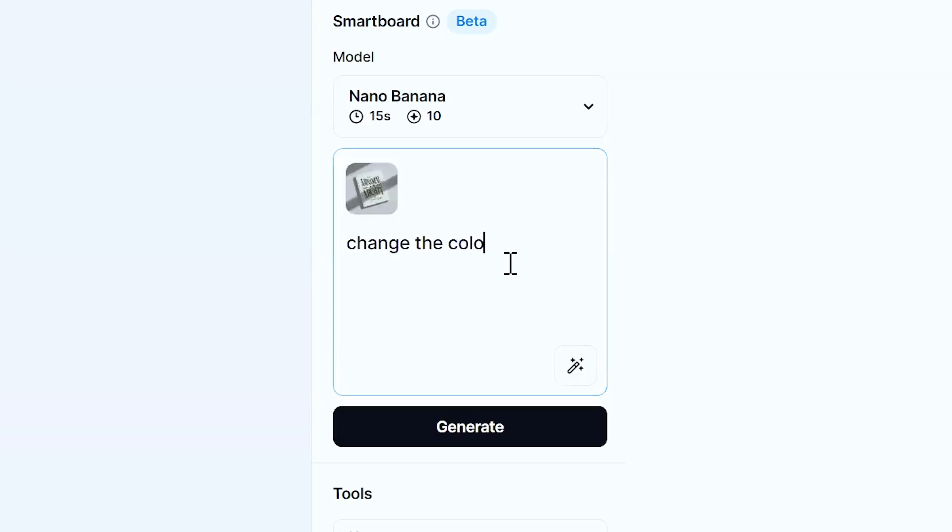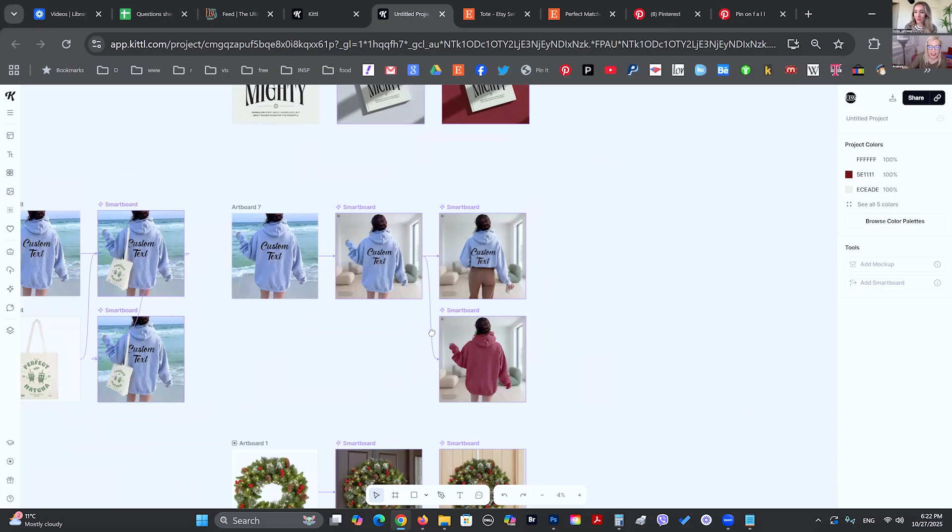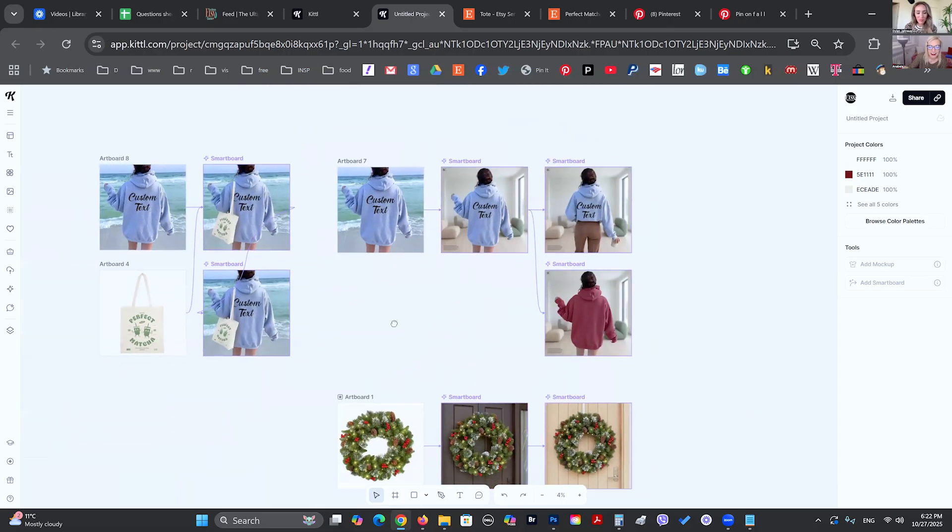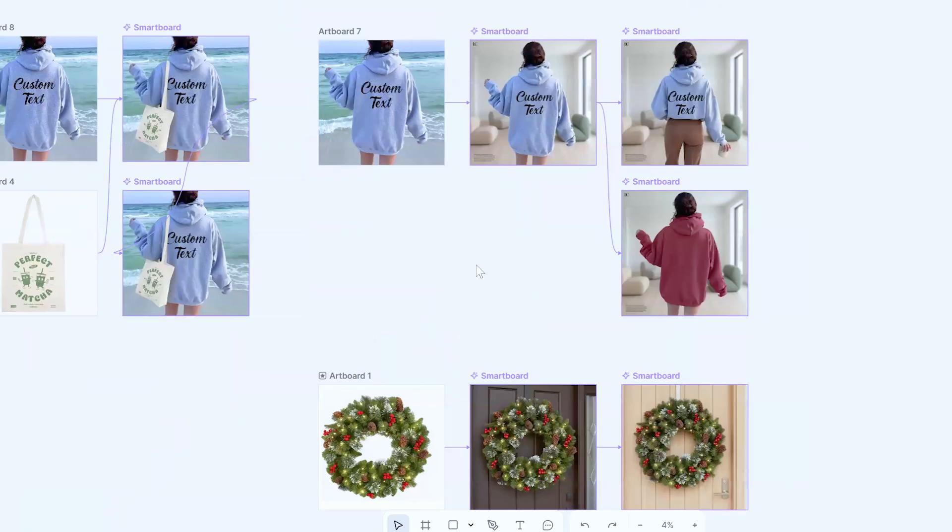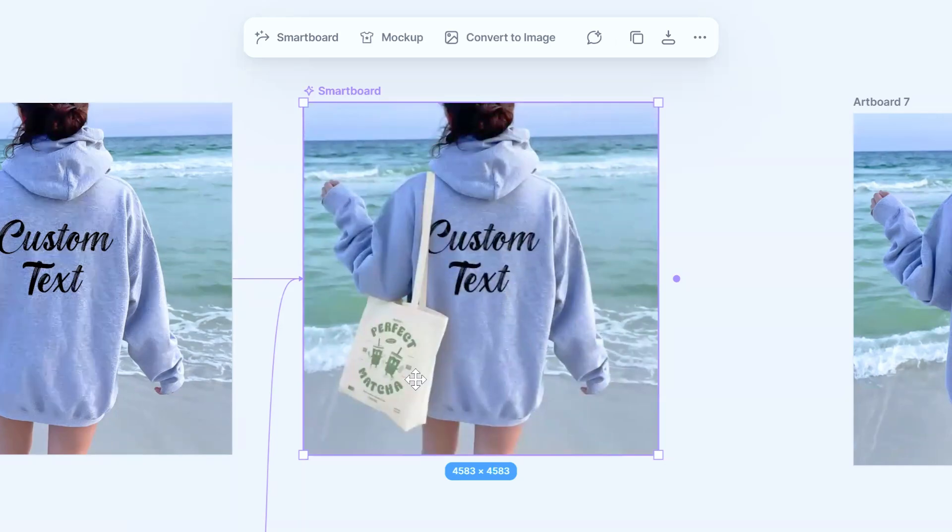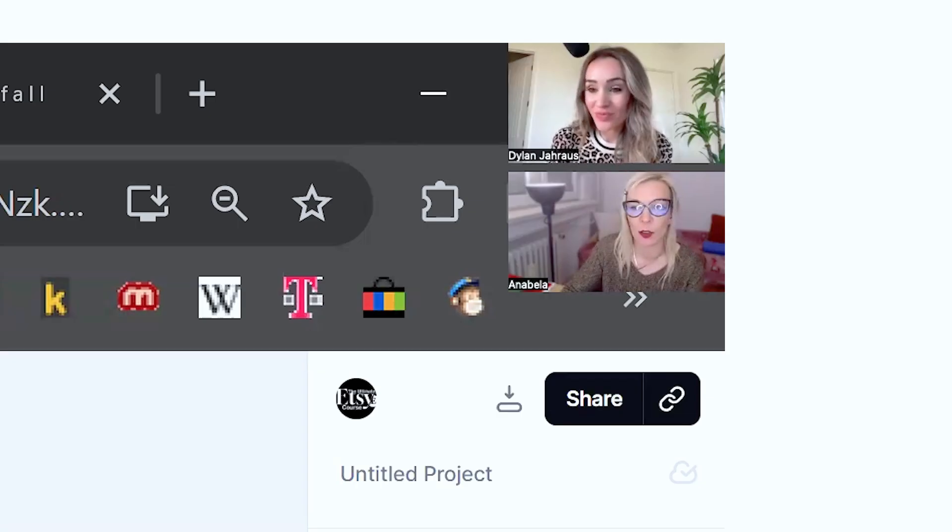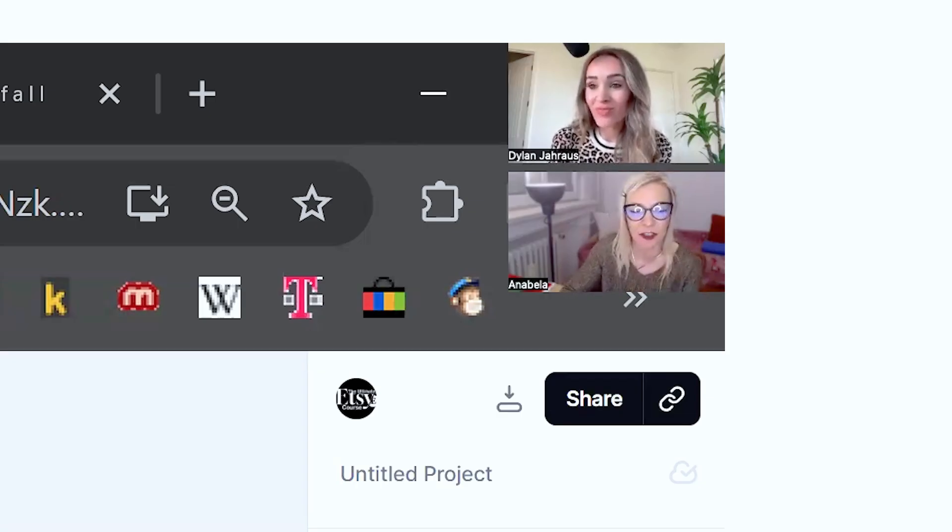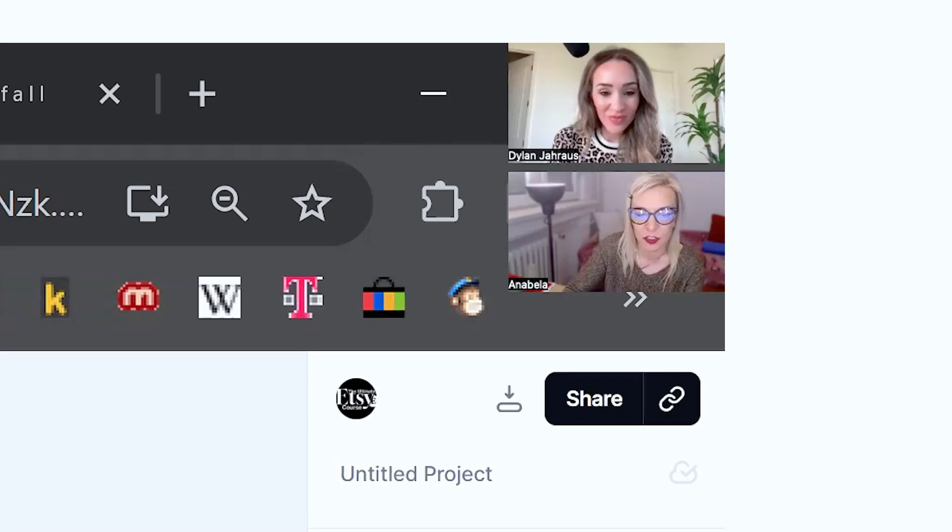Change the color to dark red and add some minimalist holiday decor in the corner. It changed the color. It added a little bit of the elements. If you're not happy with that, you can change it to the greenery. And then looking at it, you can go back and see all of the images, change it. You can show this on a male model. You can show it as a flat lay. You can change the color. It's pretty amazing what it can do.